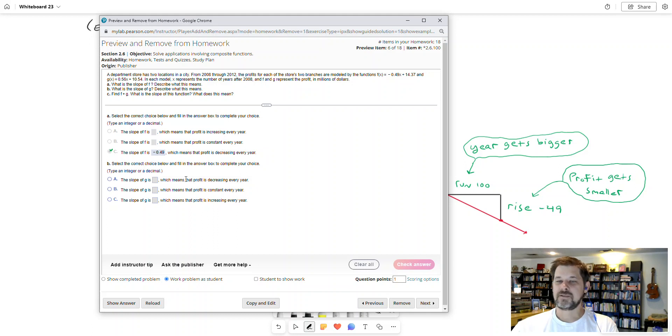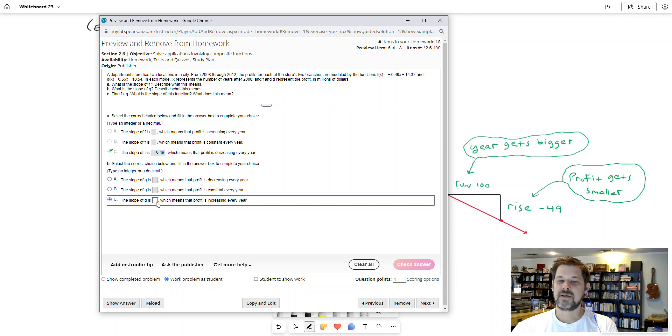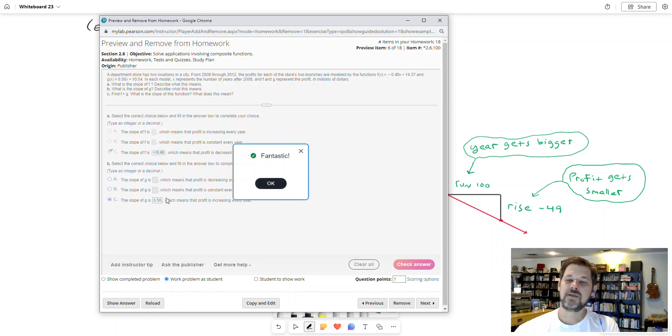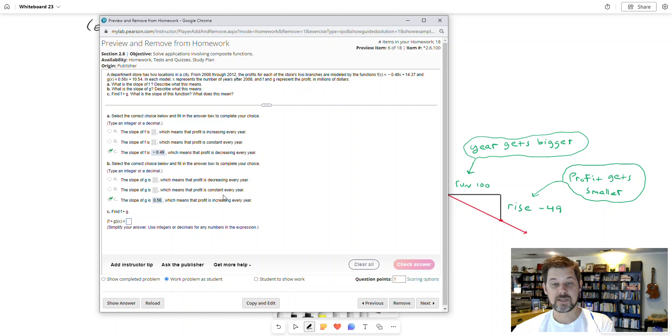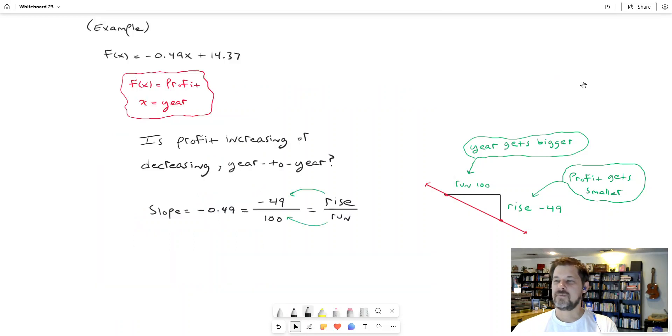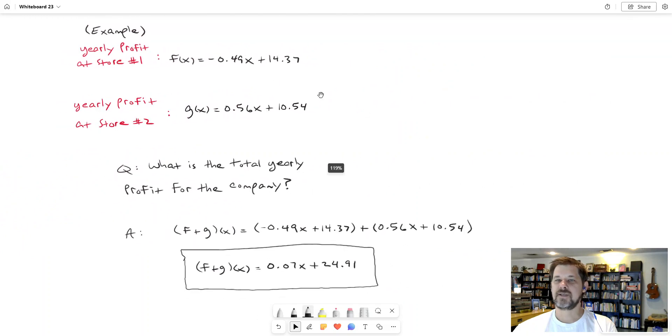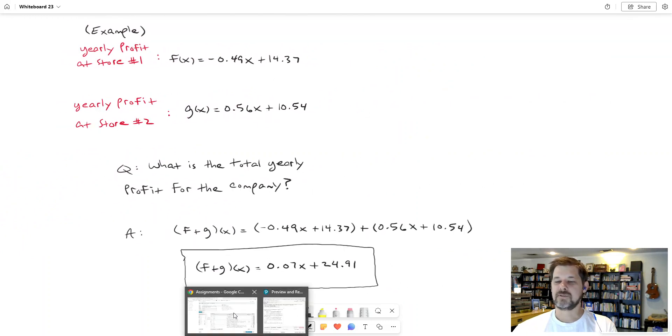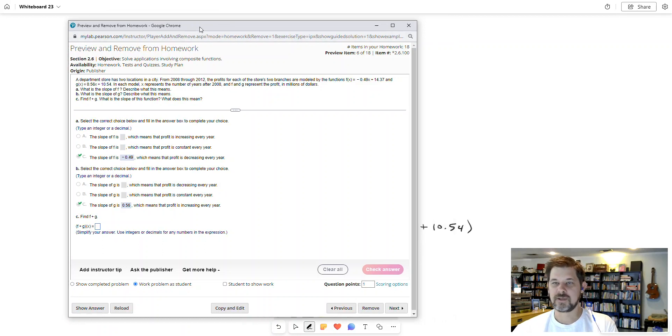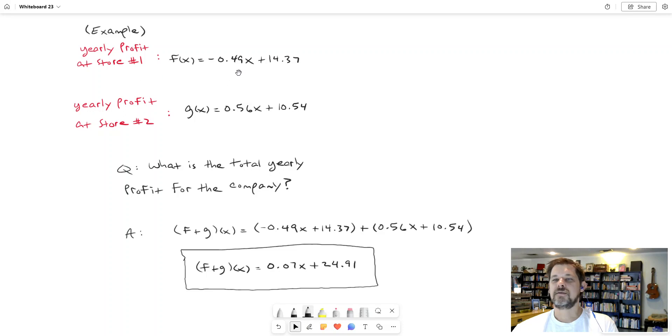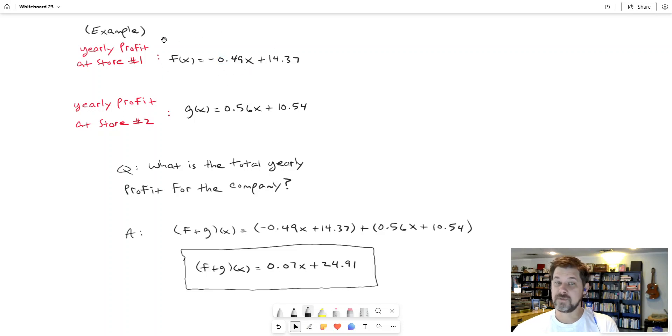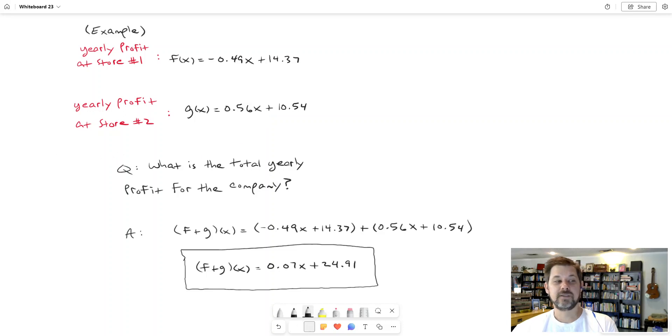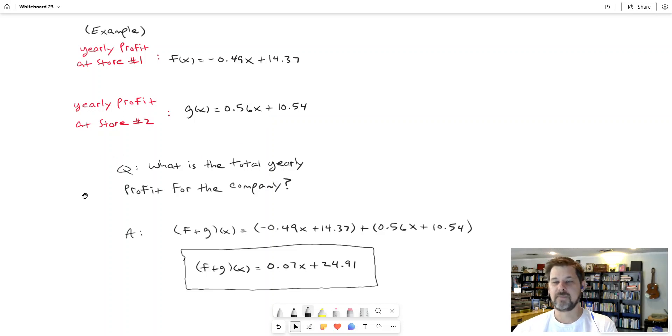Well what about this other one? Select the choice for the function g. So g right here, its slope is 0.56, and that's positive, and that will mean that the profit's increasing. And then for this last part, I want to propose you a question like this. Here are those functions I'm given. And if I read this question in a little more detail, it will say, well, there's this company that has two storefronts. And this equation, this function, tells me the yearly profit at store one. And this other equation tells me the yearly profit at store two.